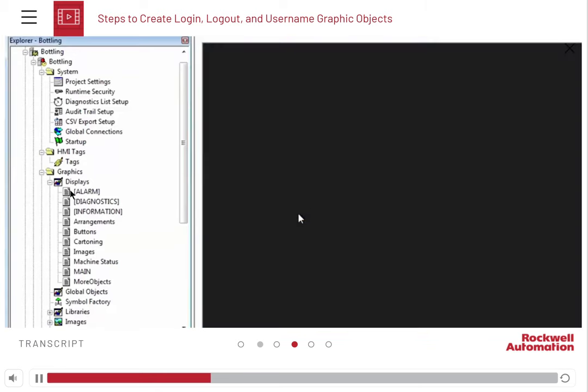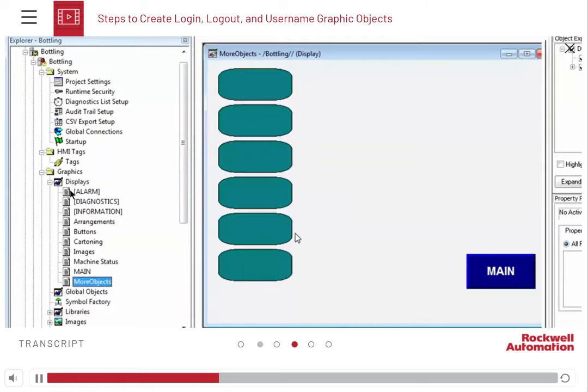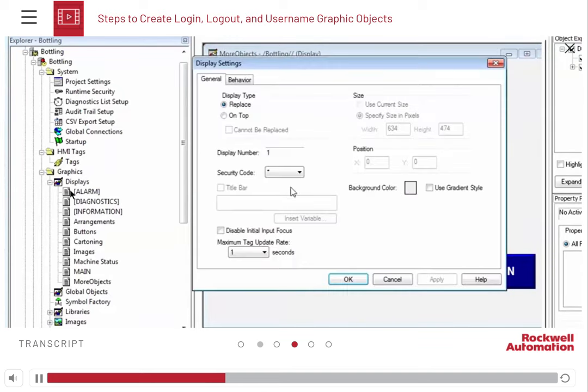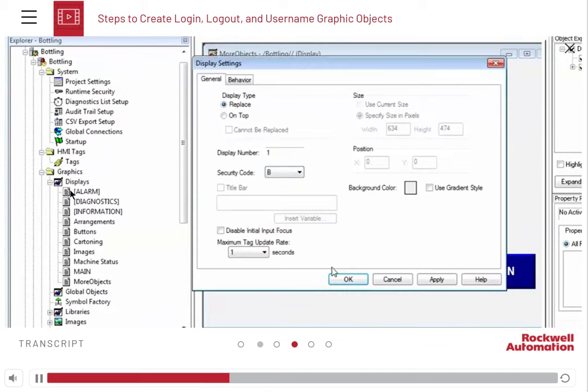Set the security code to B for the More Objects display screen. This allows the operators but not the default users to have access.